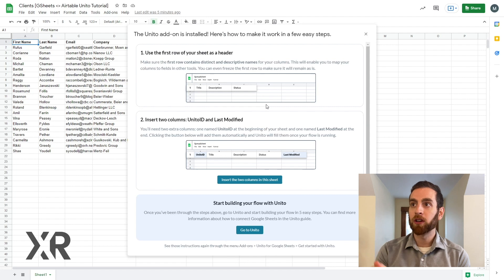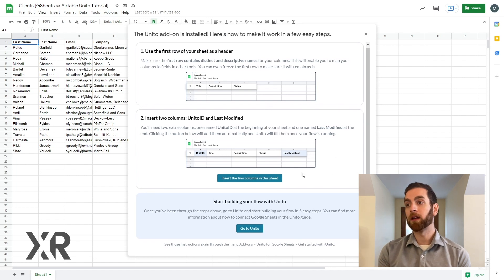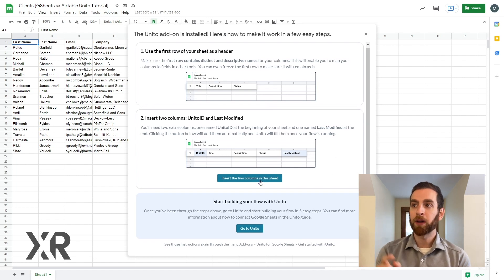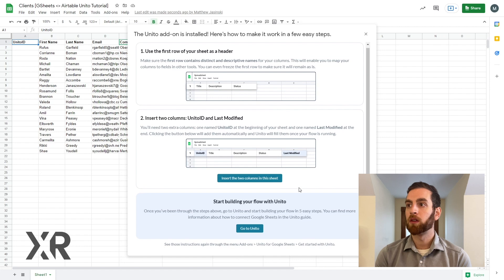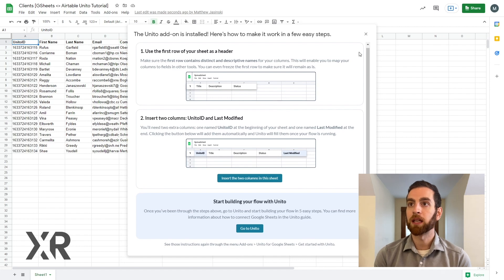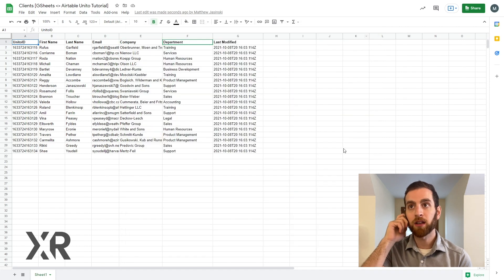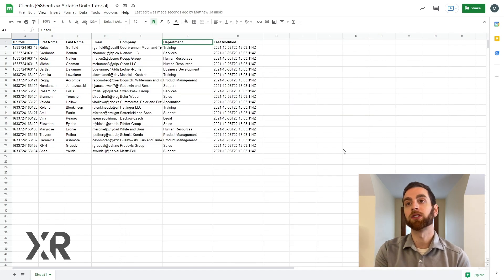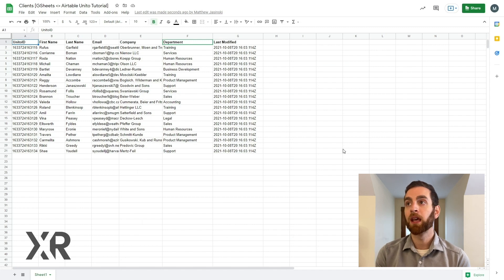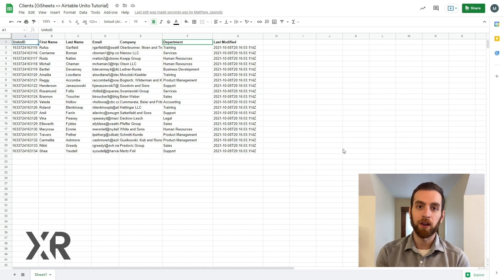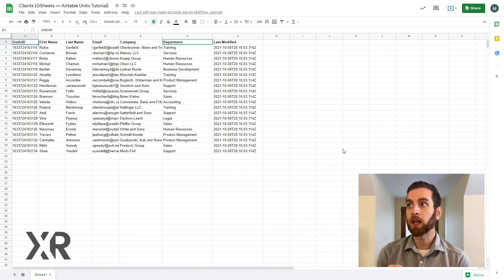And after you open the add-on, that button right there, insert the two columns into the sheet, that's going to create a Unido ID and also a last modified time. Last modified time is a very specific criteria for Unido. It's how it does the calculations to understand if it needs to sync any more data here.